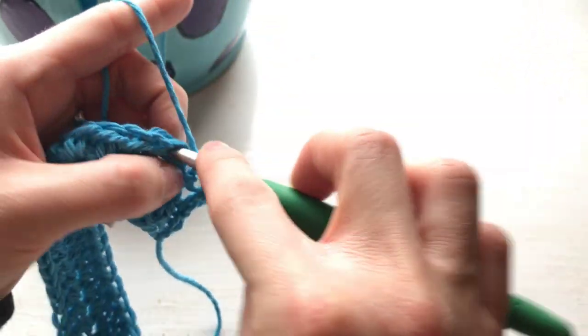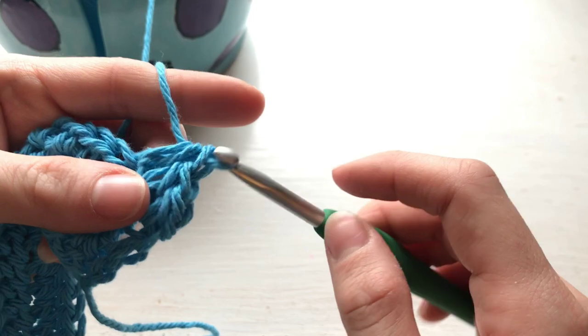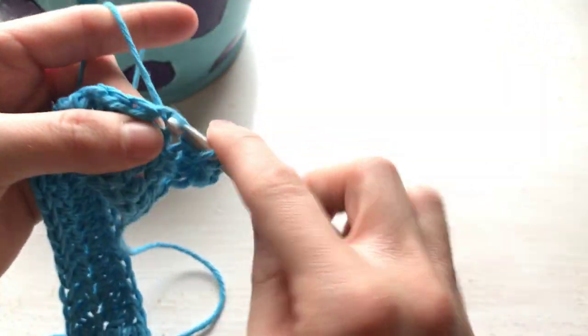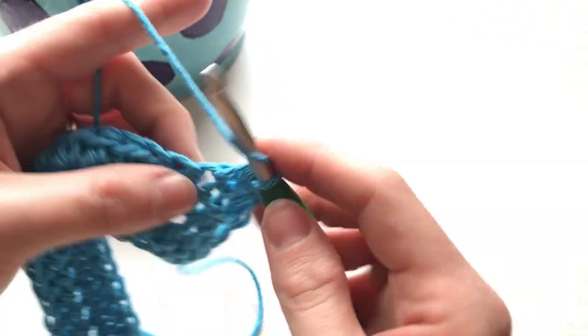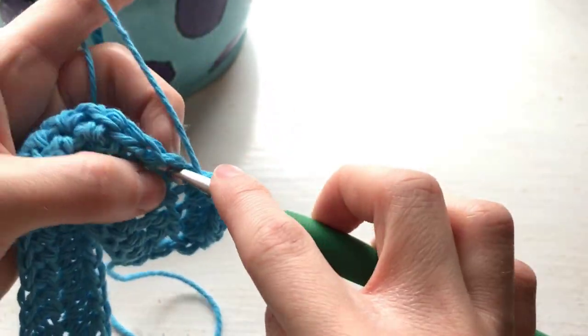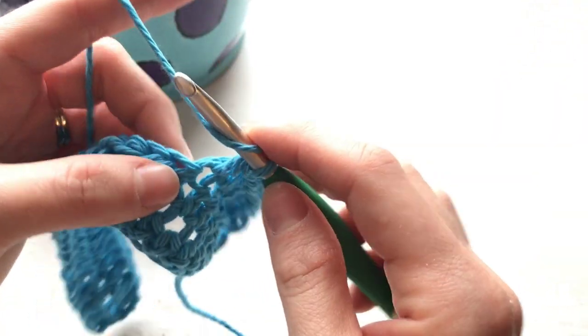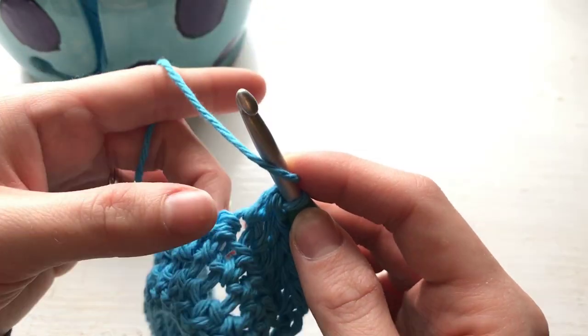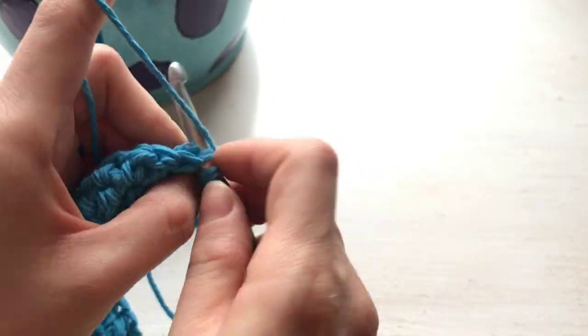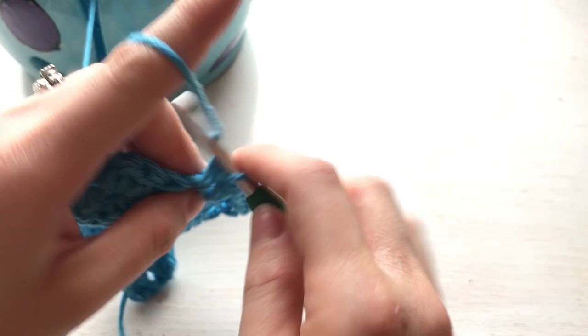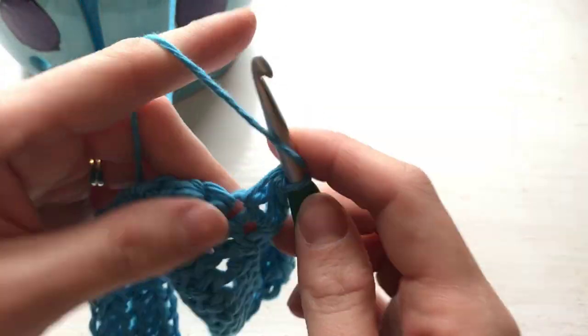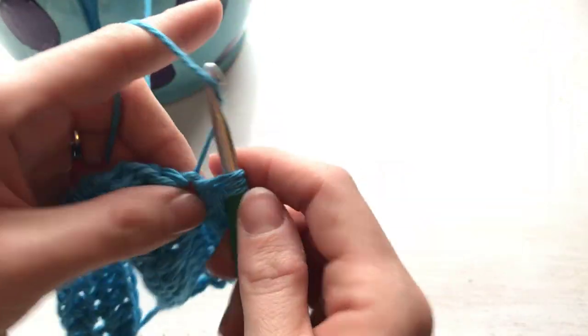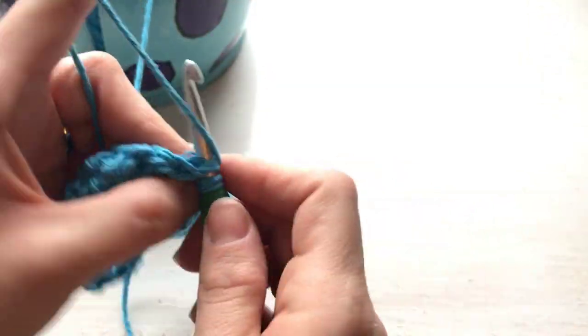With crocheting, it's all about your tension, how you're holding the yarn in your non-dominant hand for how tight these stitches are. So if you are very new to crocheting, really practice how you're holding this yarn here. Make sure it's not too loose, too tight. That really controls your tension and how big or small these stitches are.